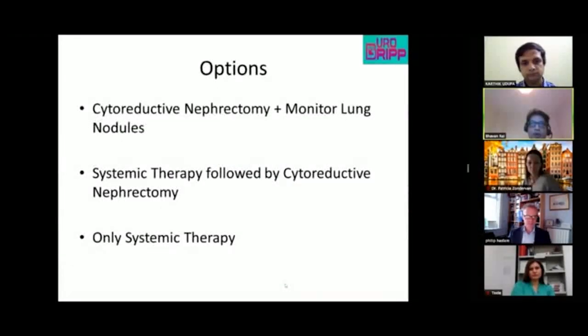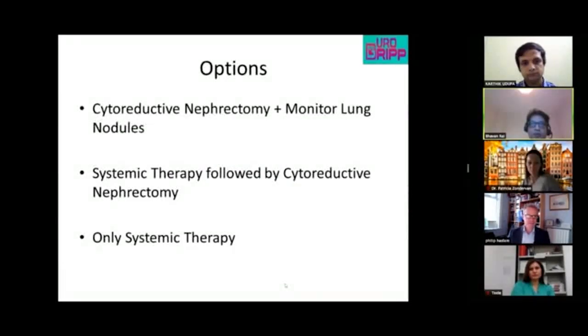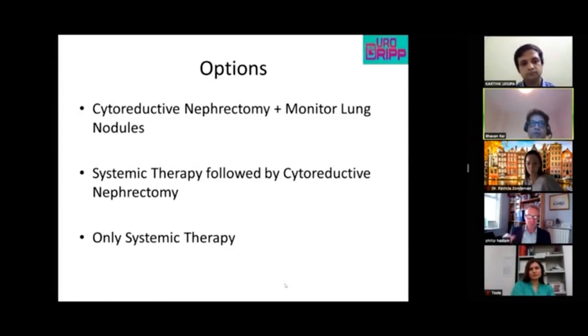The panel is presented with three options: perform a cytoreductive nephrectomy and monitor the lung nodules, refer to oncology for systemic therapy, or another approach.